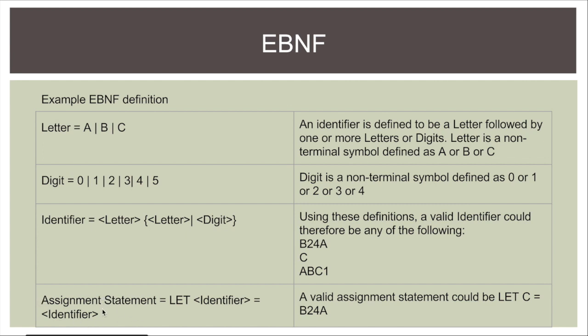And down here I have my assignment statement, let identifier equal identifier. And so using these up here, a valid assignment statement could be let c equal b24a because both c and b24a are identifiers.